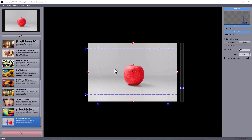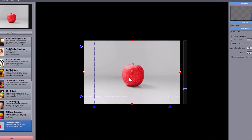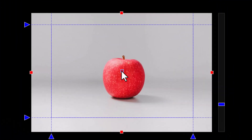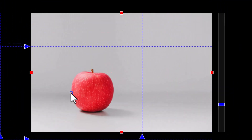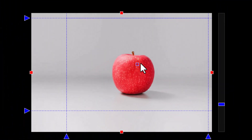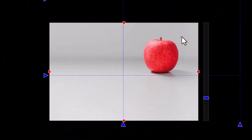Of course, this works best on images with some dead space around the main subject. It almost works like magic in cases like this Apple image.